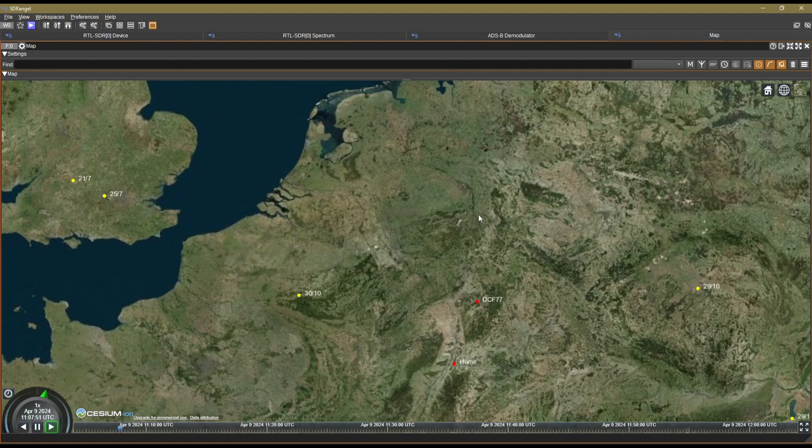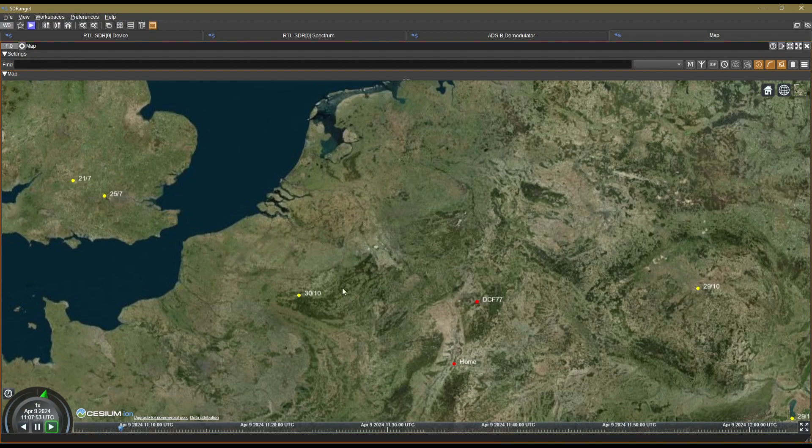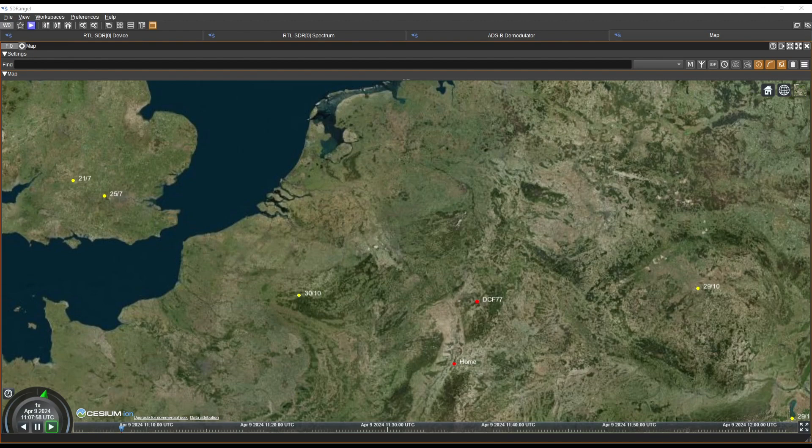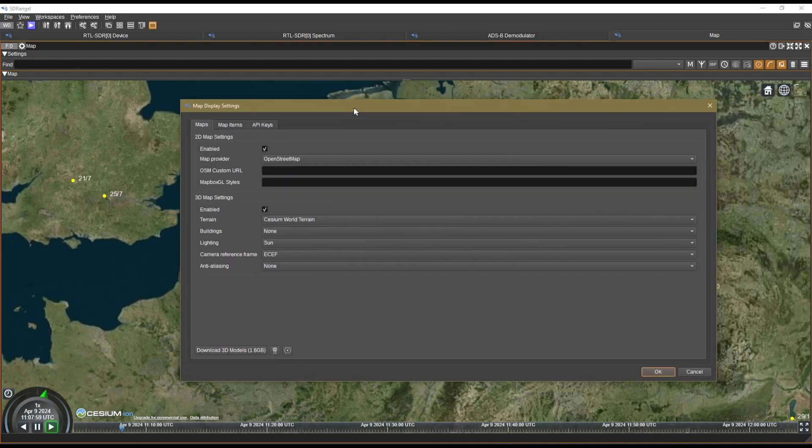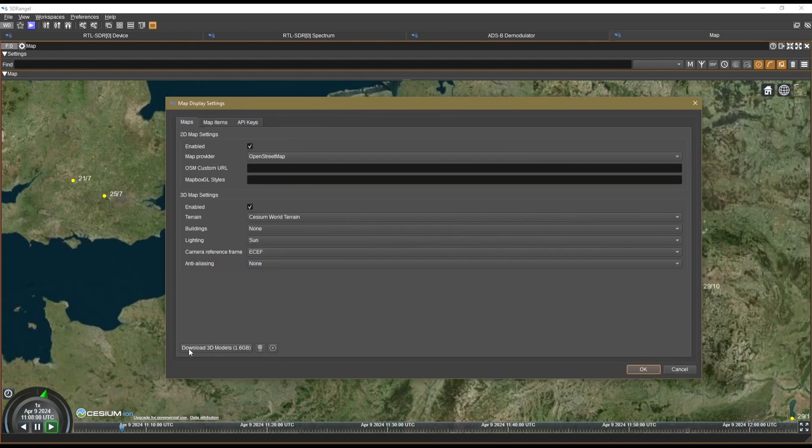So right, I think now we've got through these presets. Bear in mind, if you are downloading the maps, after you've downloaded the maps, the 3D models from the burger menu here, once you've downloaded this, it does actually tell you in the description that it's recommended to restart SDR Angel after downloading.